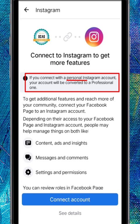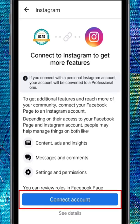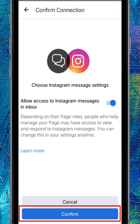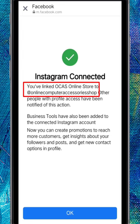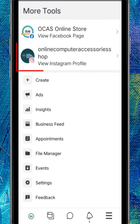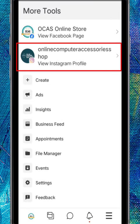Take note that your personal Instagram account will be converted to a business account. Now tap Connect Account, then tap on Confirm Connection. You need to log into your Instagram account first. Now Instagram is connected to this Facebook page, and you'll see the Instagram profile here.